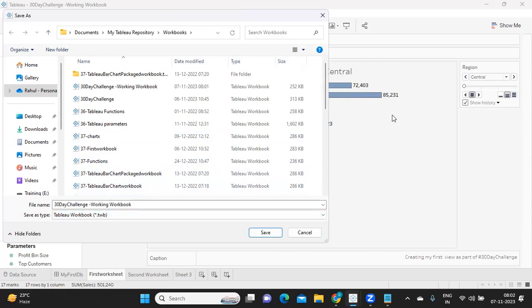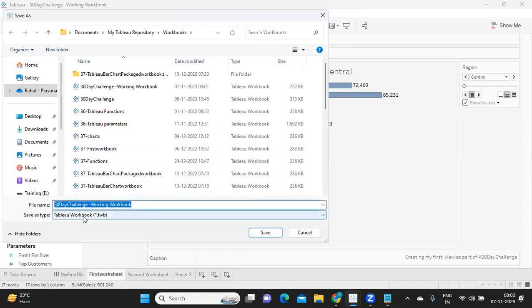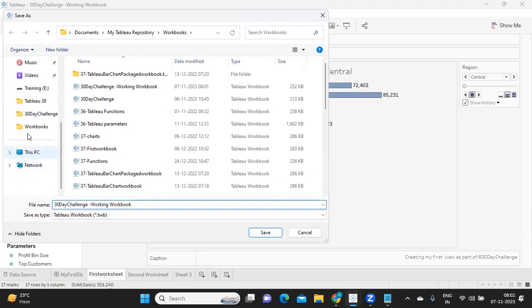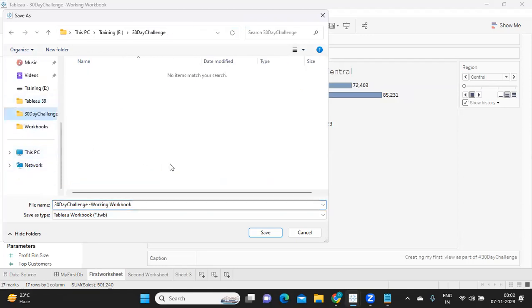So that is one thing. But whereas Tableau packaged workbook means it will save the data underlying data along with that example. I just will see that.